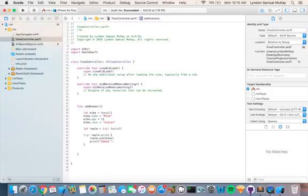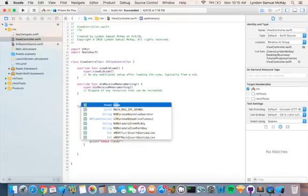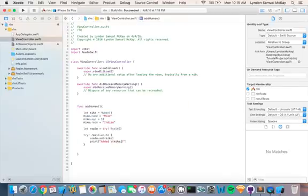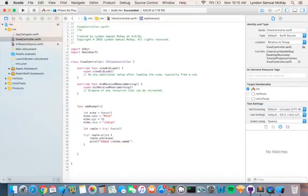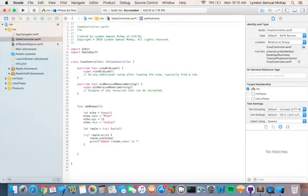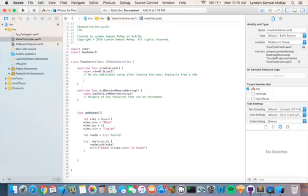Added Mike dot name to database. And then we are going to take this function and then we are going to put it in the view did load.